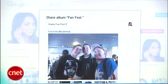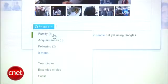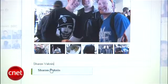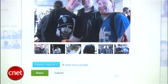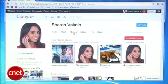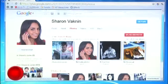Here you can add a comment about the album, which will show up in your stream, and decide which circles you want to share it with. If you want it to be private, just enter your own name or email address. Share it, and the album will show up in the streams of the people you shared it with and in the Photos tab on your profile.